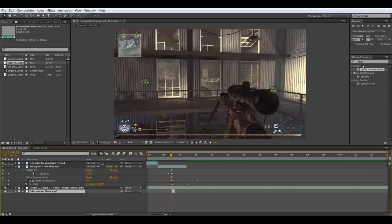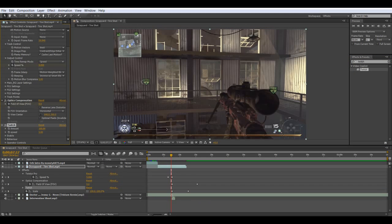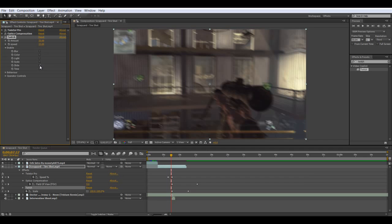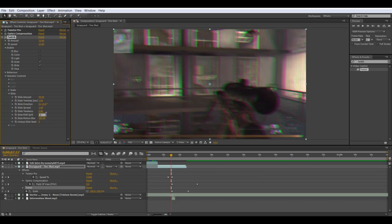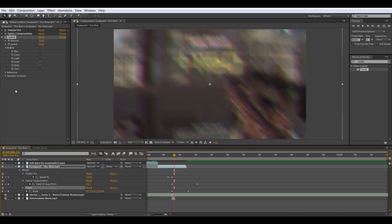We're going to make it look better because that's what we do, and we're going to add Twitch — it's a plugin you need to get, it's easy to get. Make it 23 by 23, then go to Enable and click on Slide. Go to Operation Controls, go to Slide, and bring the RGB up a bit, maybe to 12. That's too much Twitch.